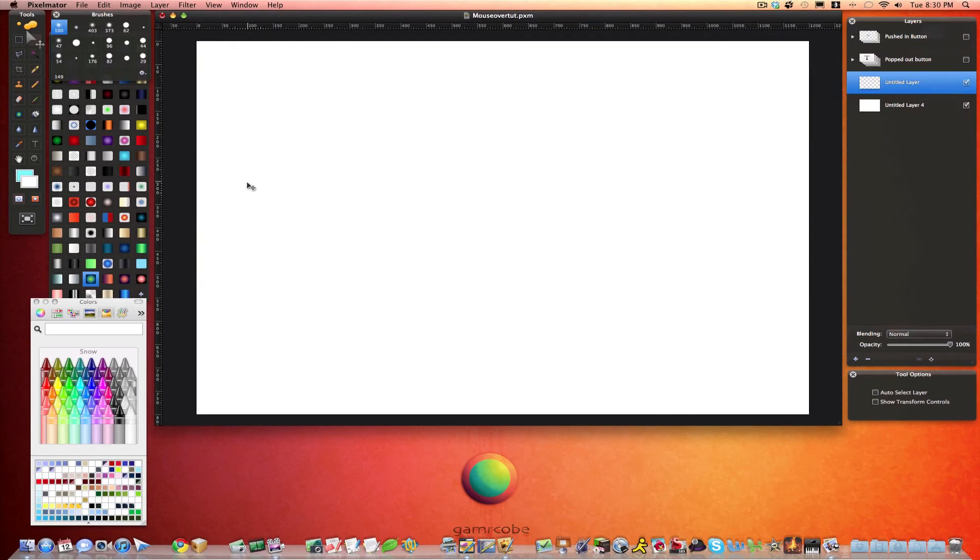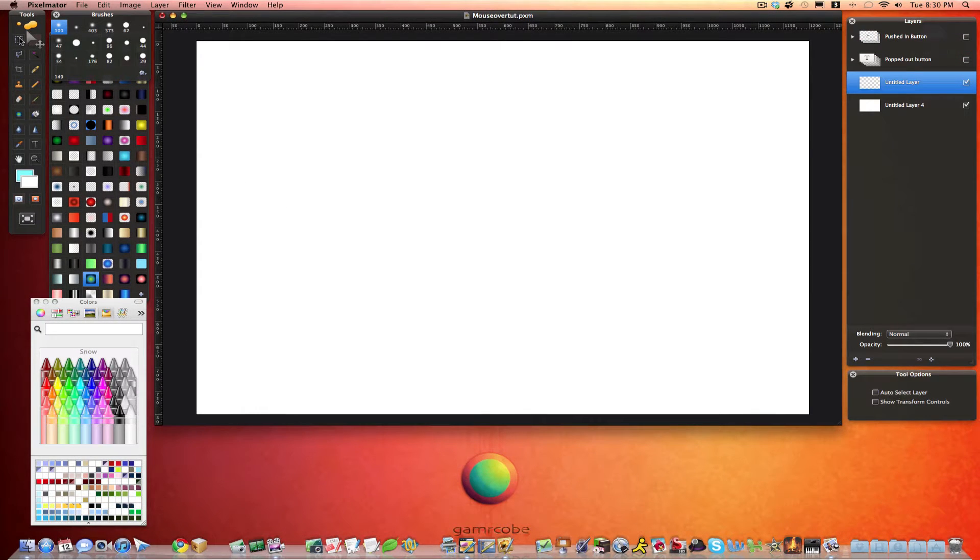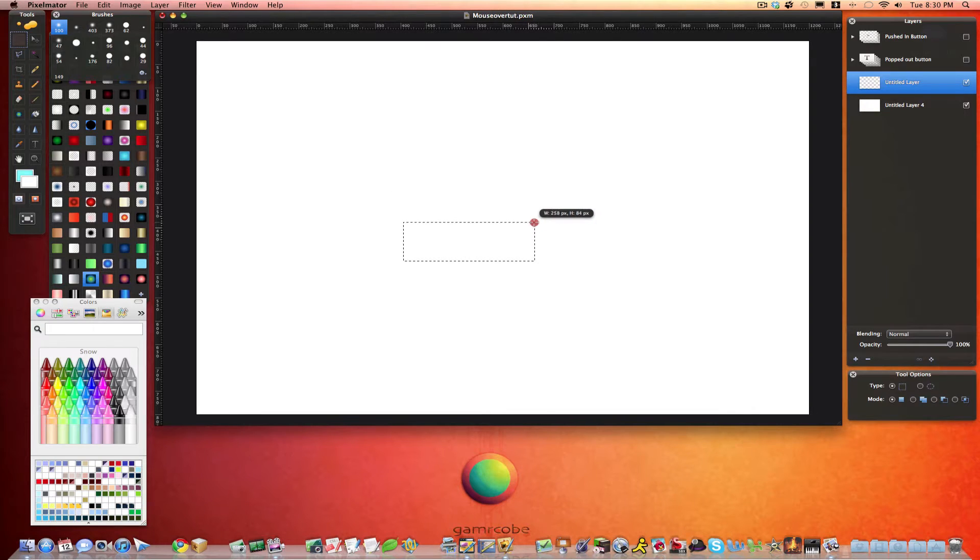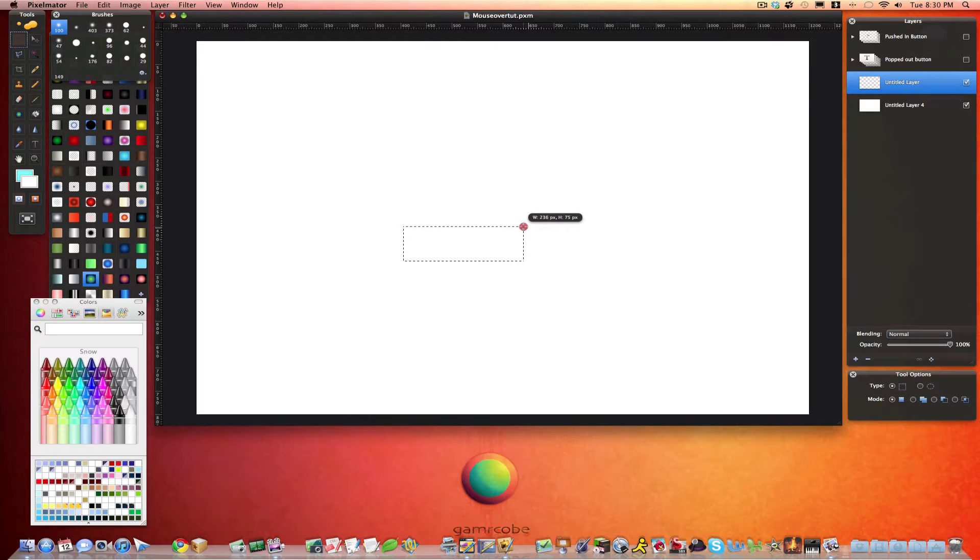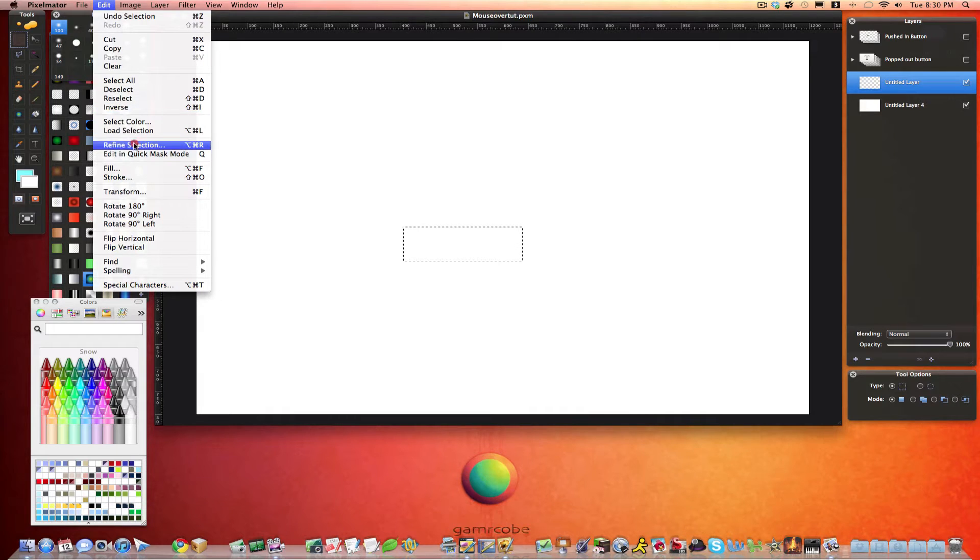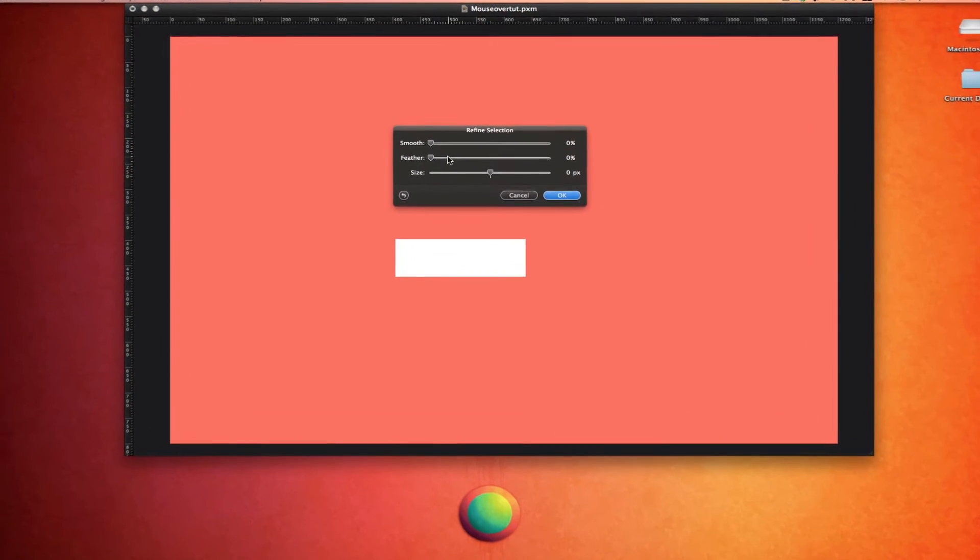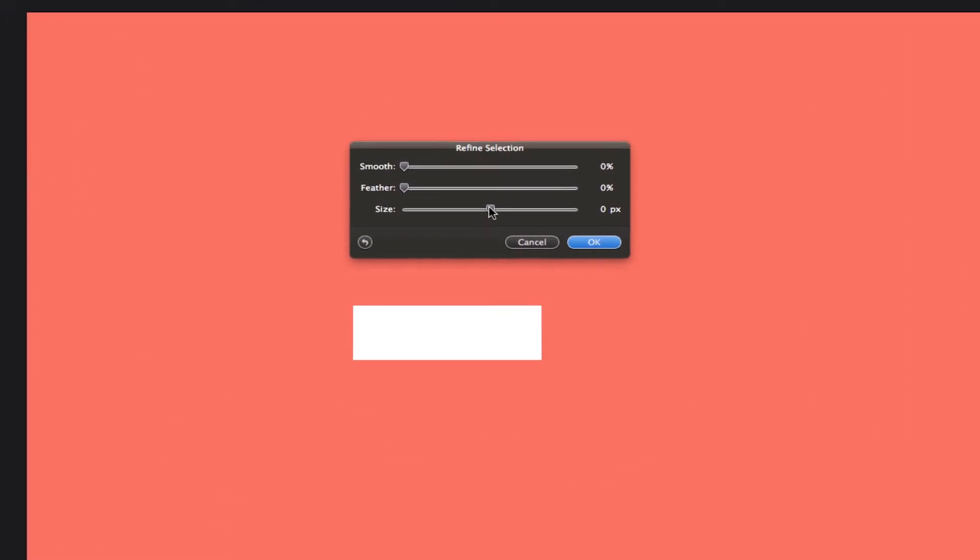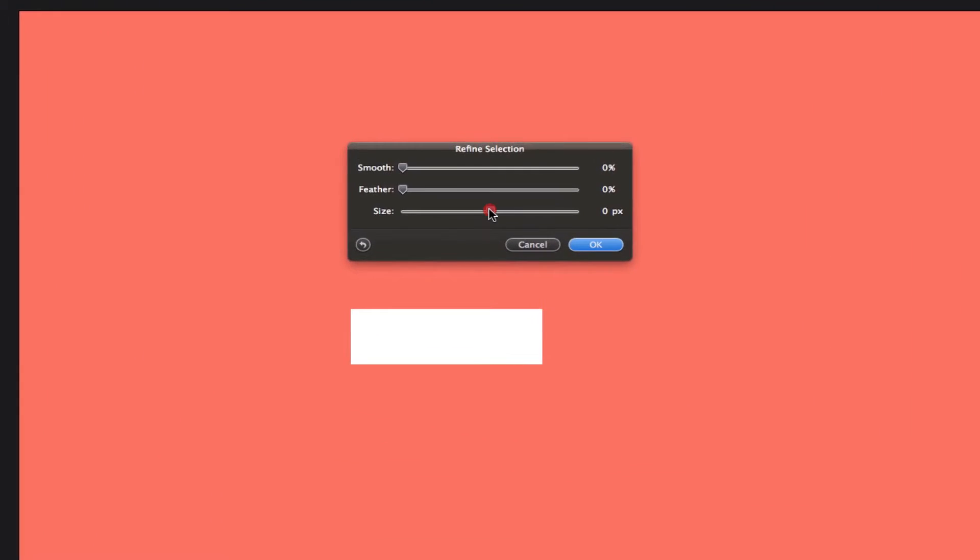We'll shut these off. So to create a simple button, go to the Marquee tool and pull a rectangle a little bit smaller than the size you want to end up with. Because what we'll do is we'll use Edit, Refine Selection.